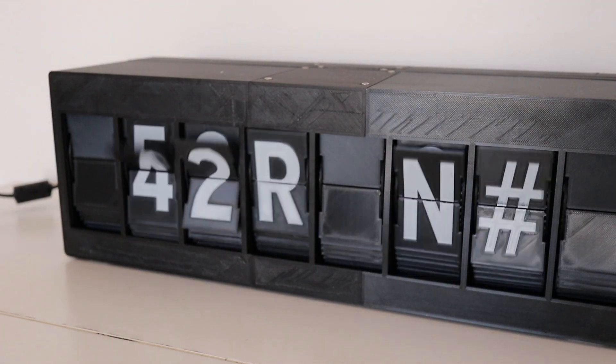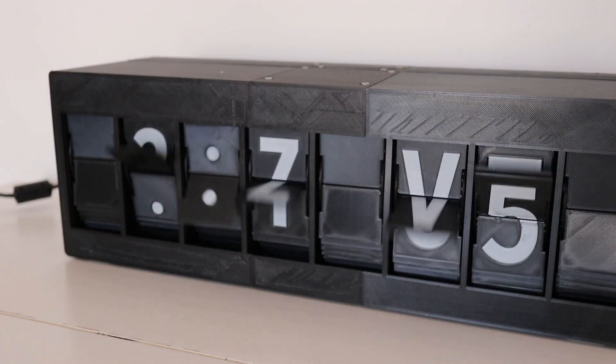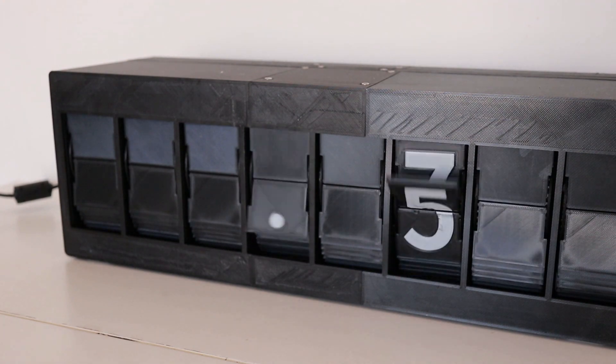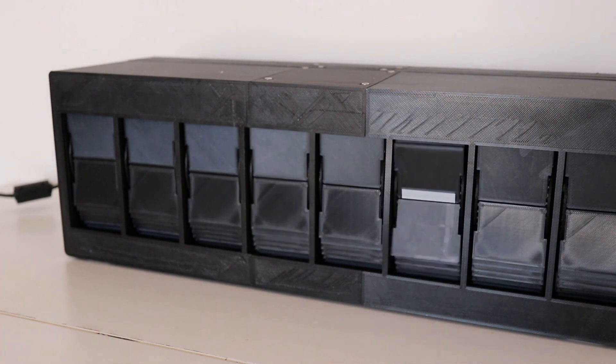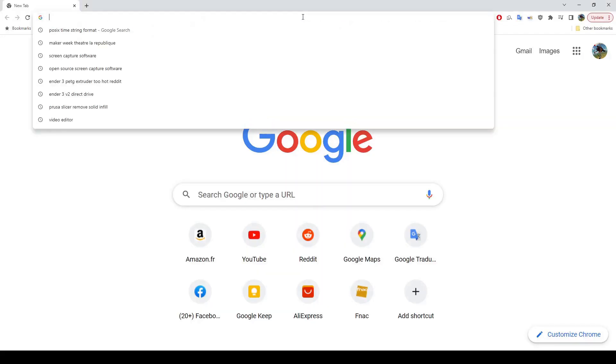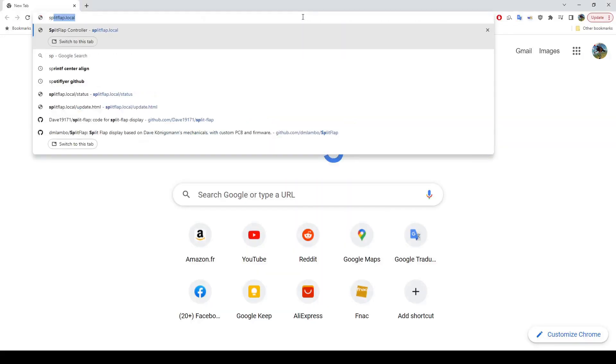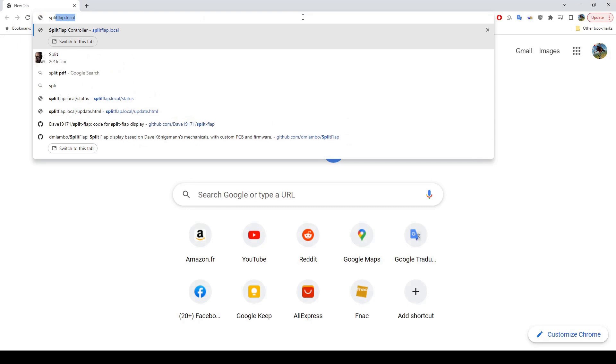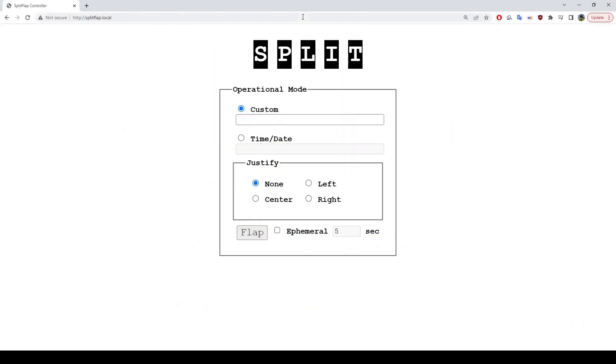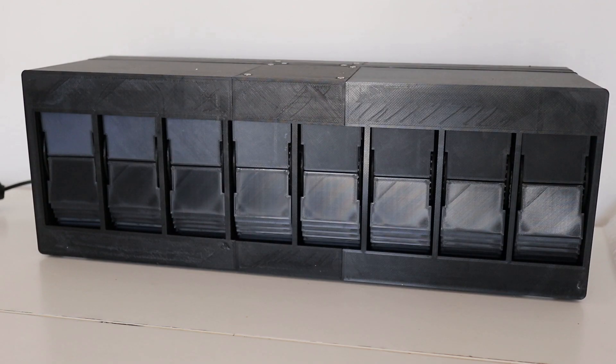And now that it's connected, it should be advertising itself at the address SplitFlap.local. Just go there on your browser, and you'll be greeted with the main control page. Here you can enter any message you like. Hello. And it should just display it.